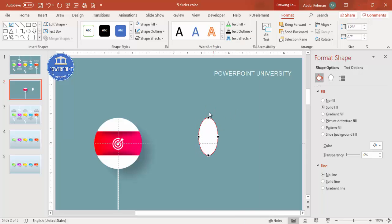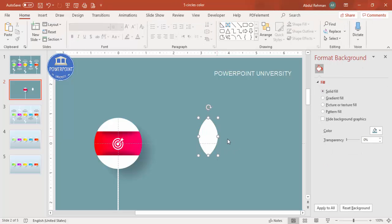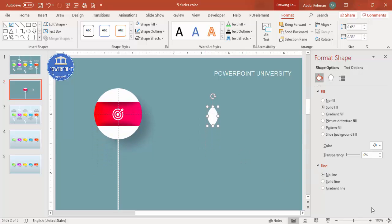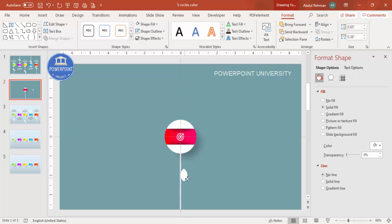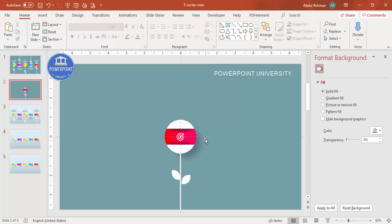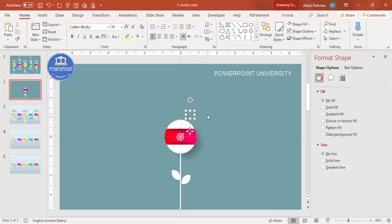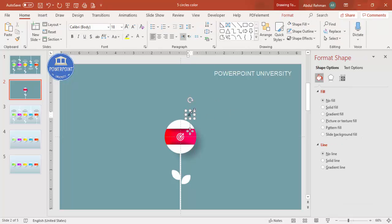To draw small leaves, go to Insert > Shapes, select the oval, set outline to no outline, fill white, then right-click and Edit Points. You'll see four points — select the top point and drag it inward to create a leaf shape. Resize and tilt it, place it on the stem, press Ctrl+D to duplicate, tilt the other way, and attach it to the other side.